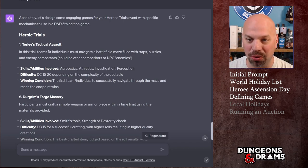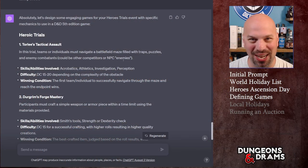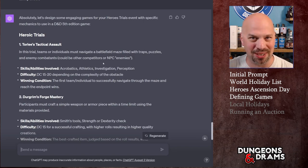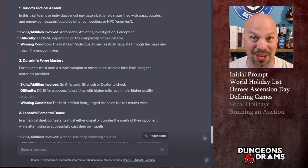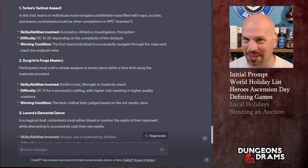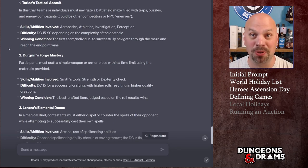This did a fantastic job. It gives the idea, a description, and what you need to roll or how to compute who wins. First is Torley's Tactical Assault — teams or individuals navigate a battlefield maze filled with traps, puzzles, and enemy combatants, either other competitors or NPC enemies. Skills involved include Acrobatics, Athletics, Investigation, and Perception. Difficulty DC 15 to 20 depending on obstacle complexity. The winning condition is the first team or individual to navigate through the maze and reach the endpoint.